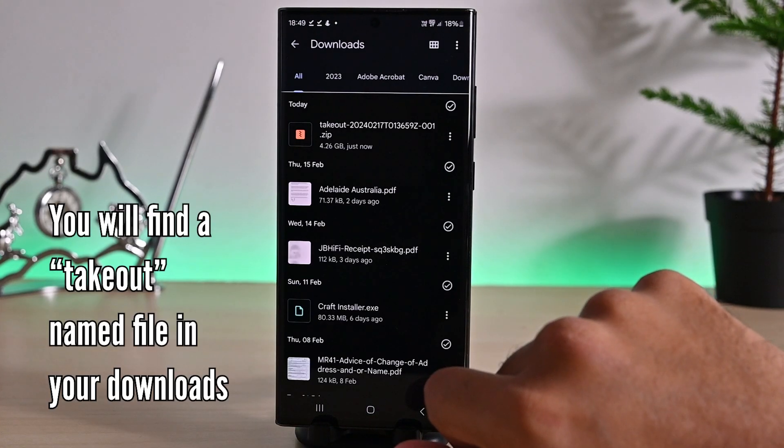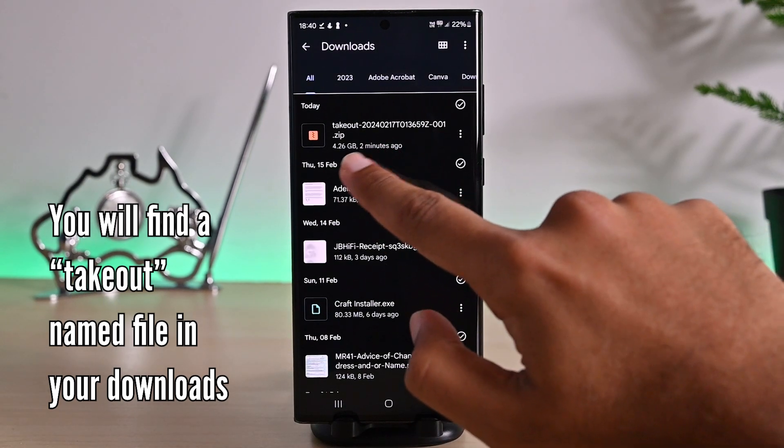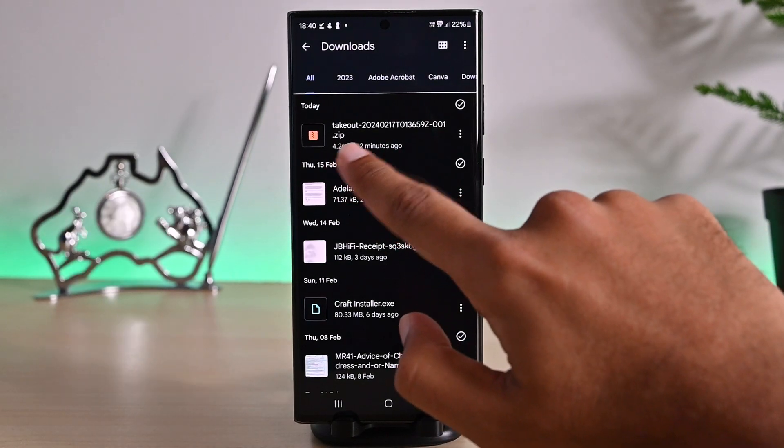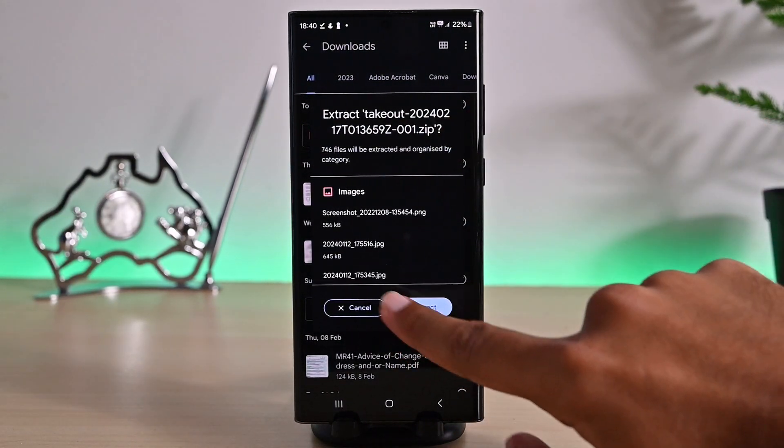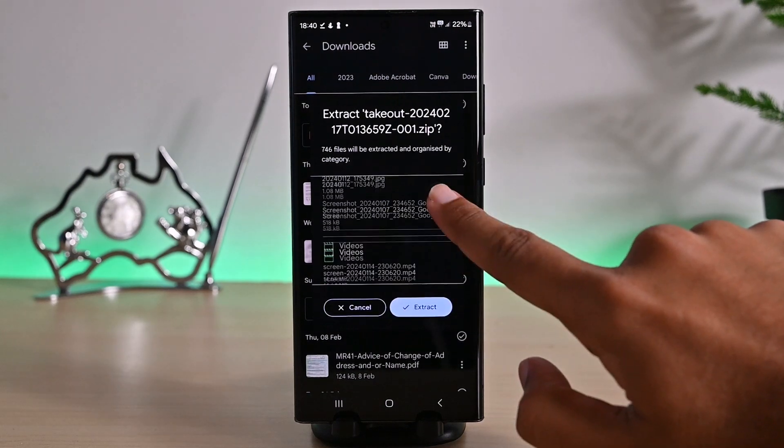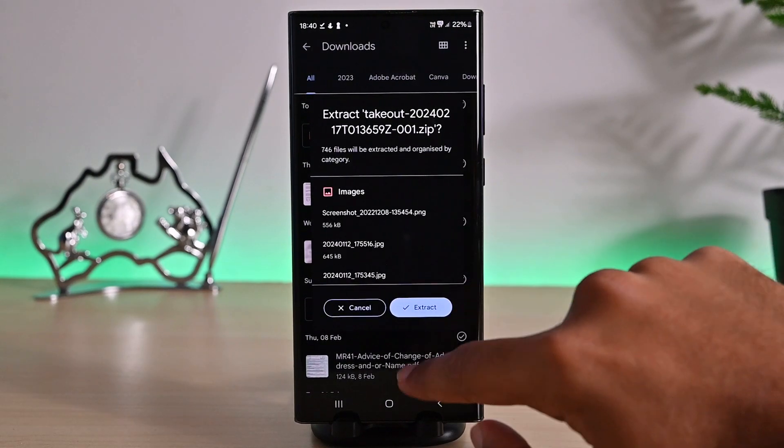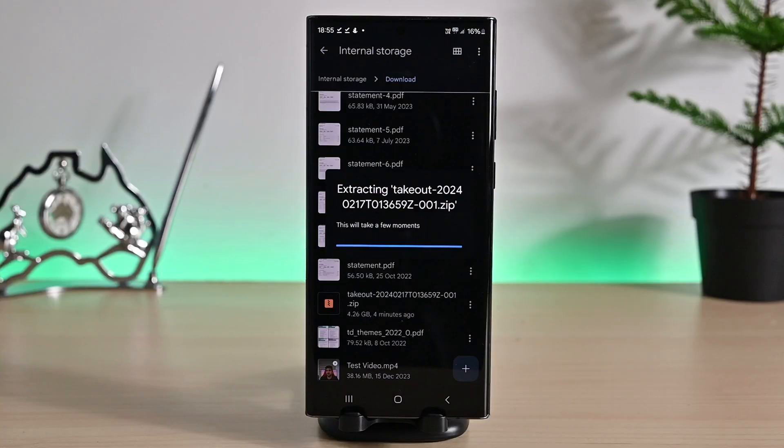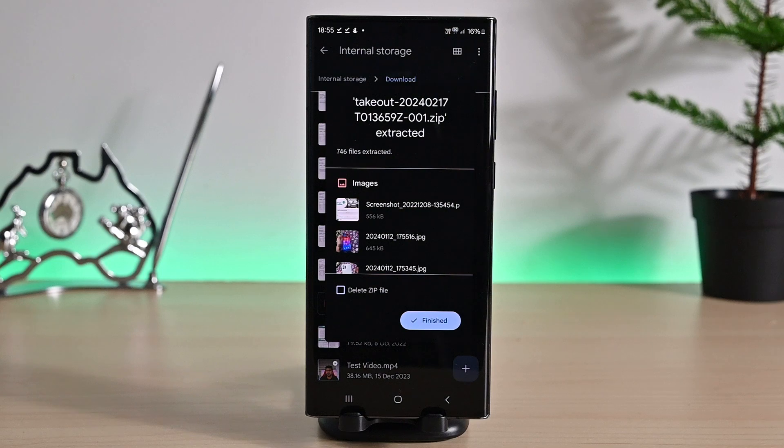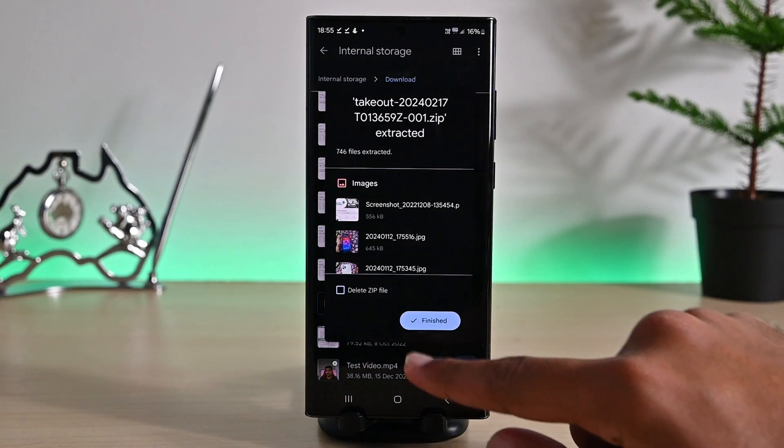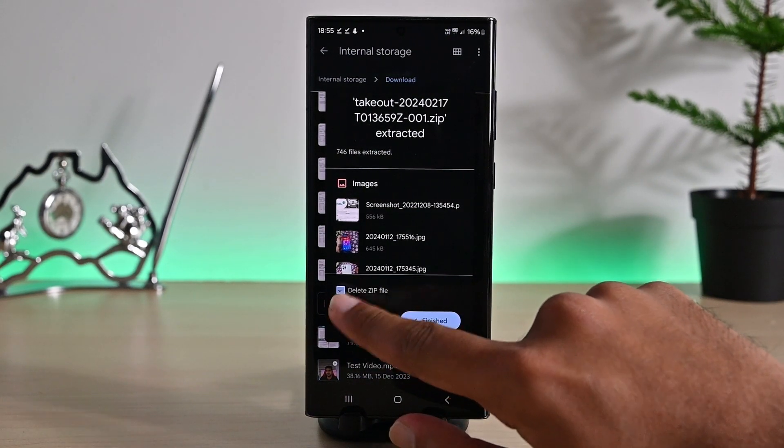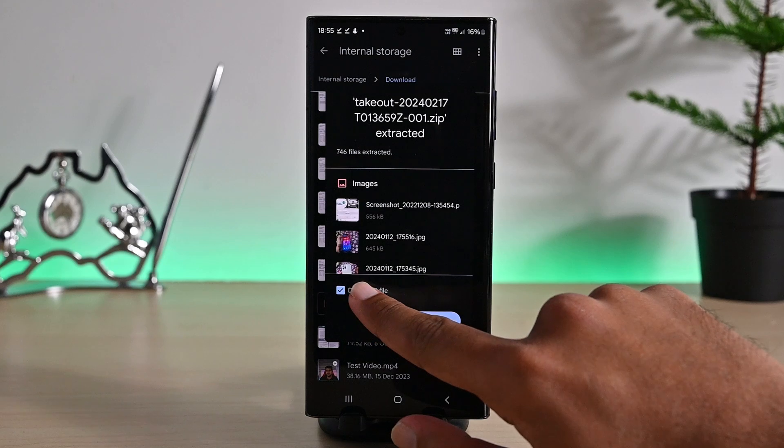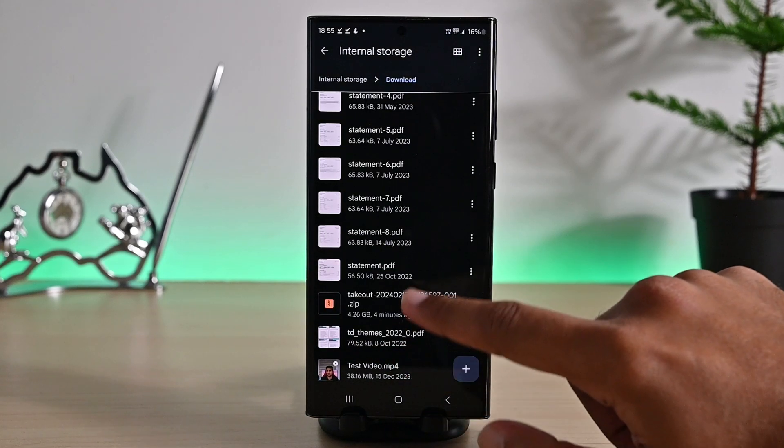Inside this folder, you'll find a file starting with takeout. Click this file. You'll be asked to extract files. Let's do that. It will take some time. Once done, you'll see the finished message. You can delete the zip file by checking this. Click this finished button.